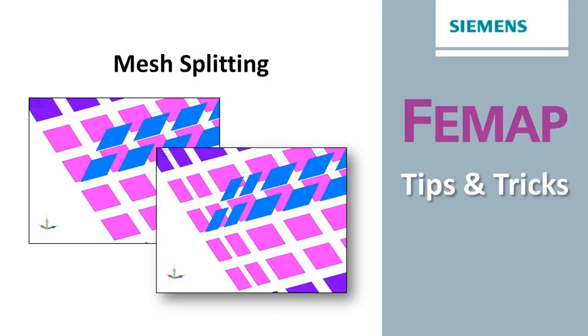Welcome to Femap Tips and Tricks. Sometimes it's useful to be able to split an existing mesh and have that split propagate through the model, maintaining proper element connectivity. In this video, we'll see how you can achieve that in Femap.